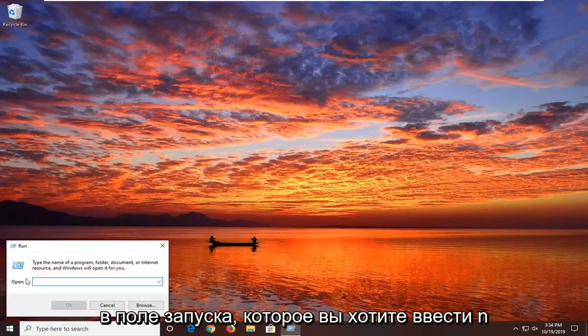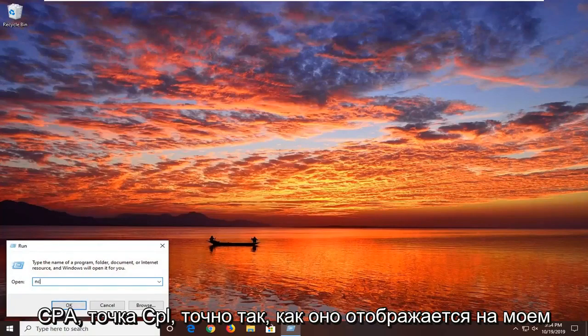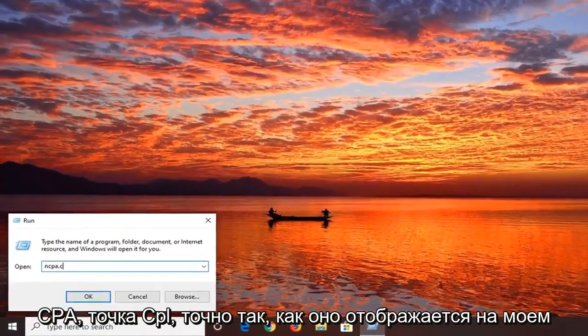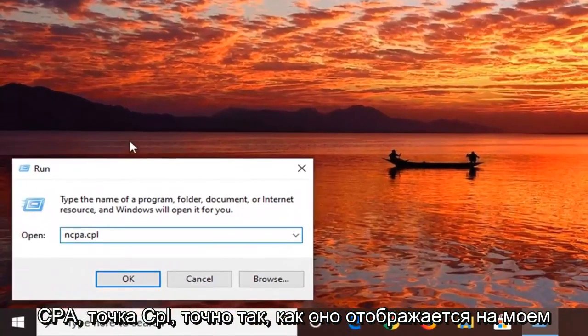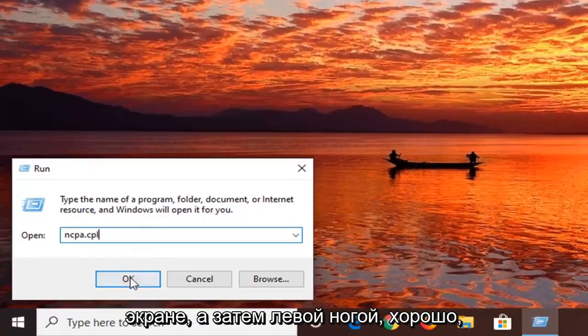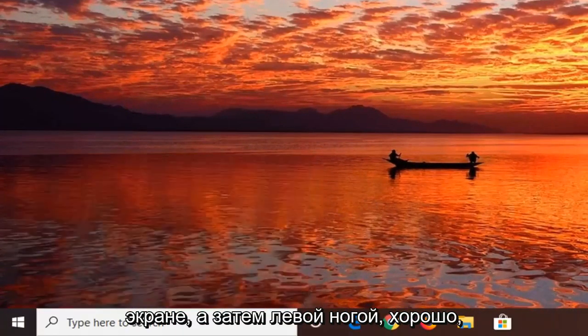Into the Run field, you want to type in ncpa.cpl exactly as it appears on my screen, and then left click on OK.